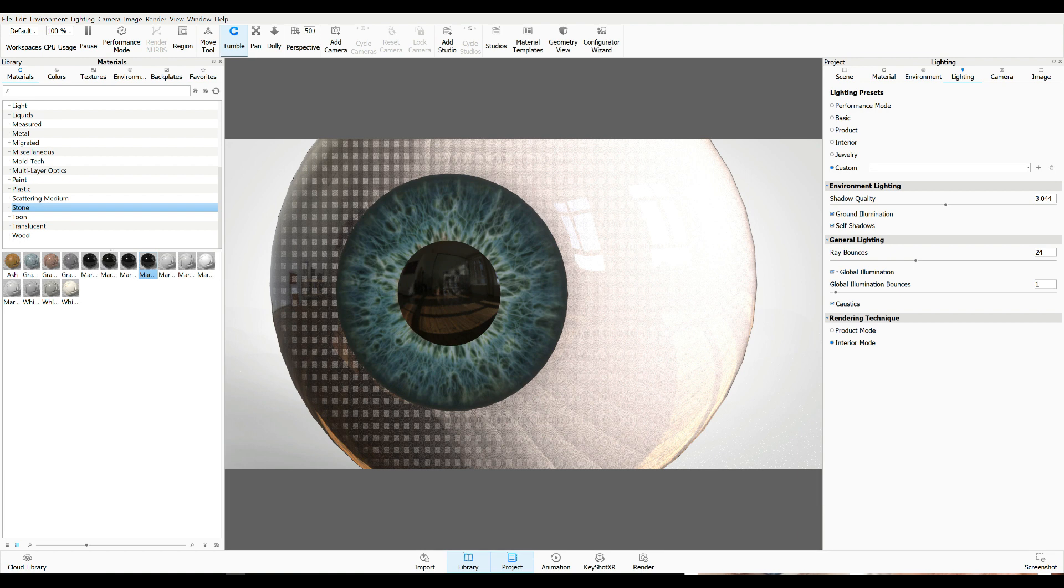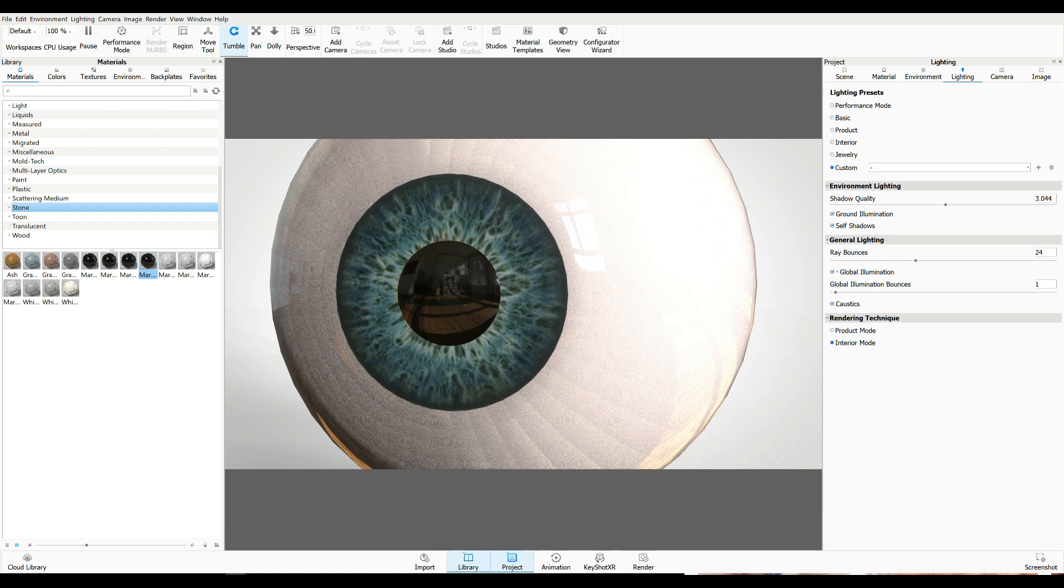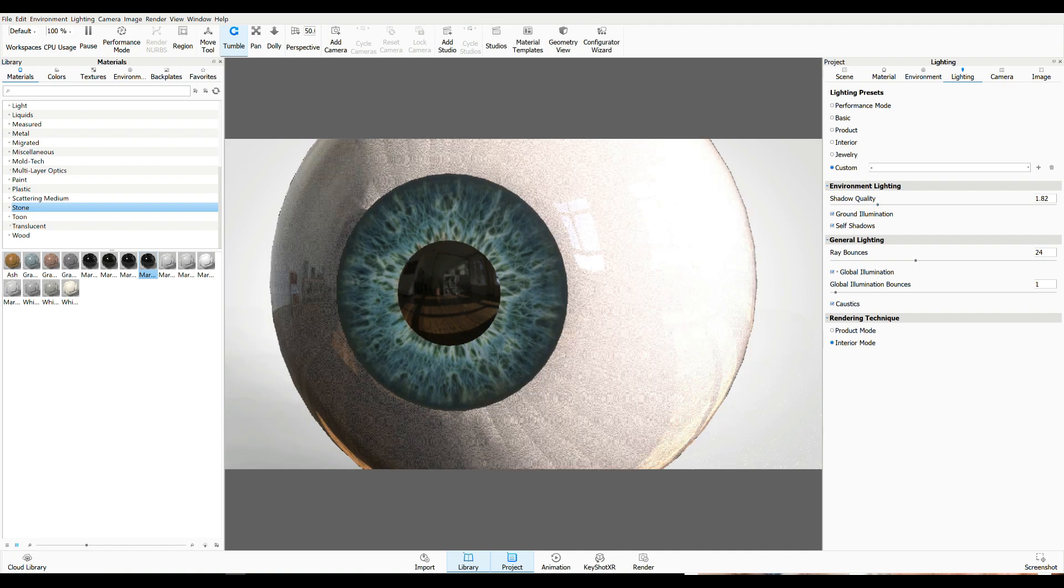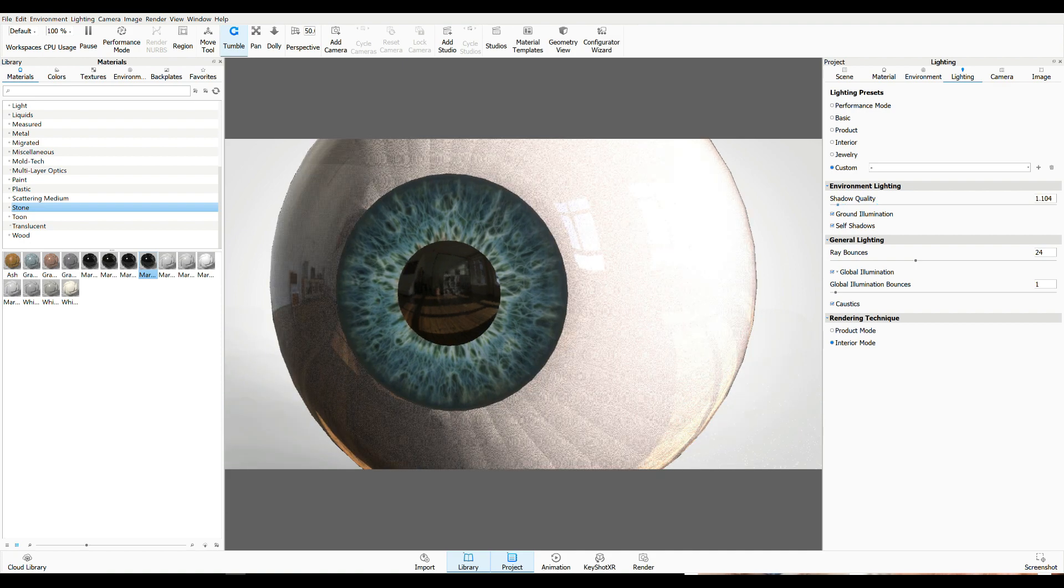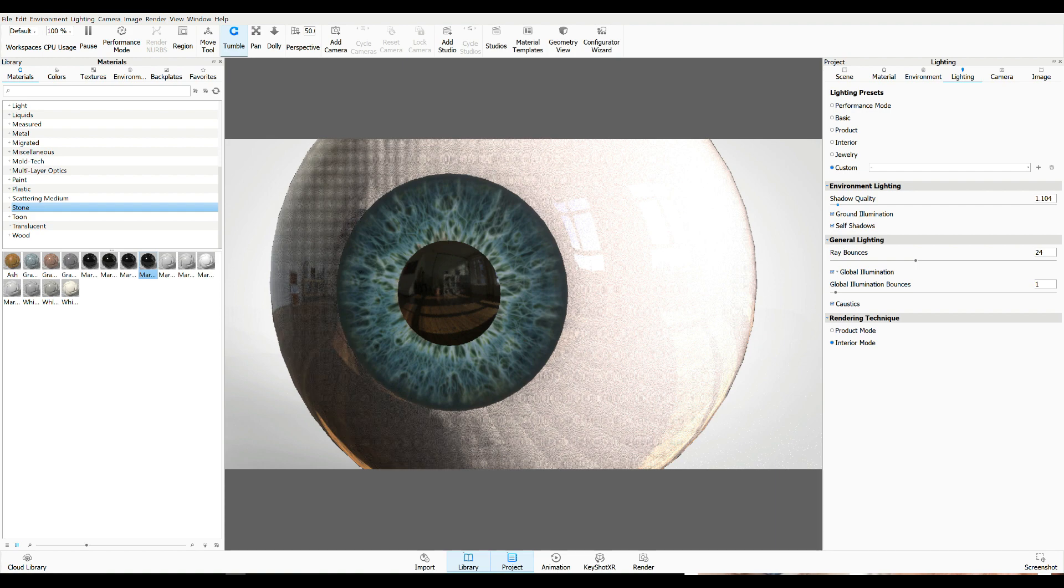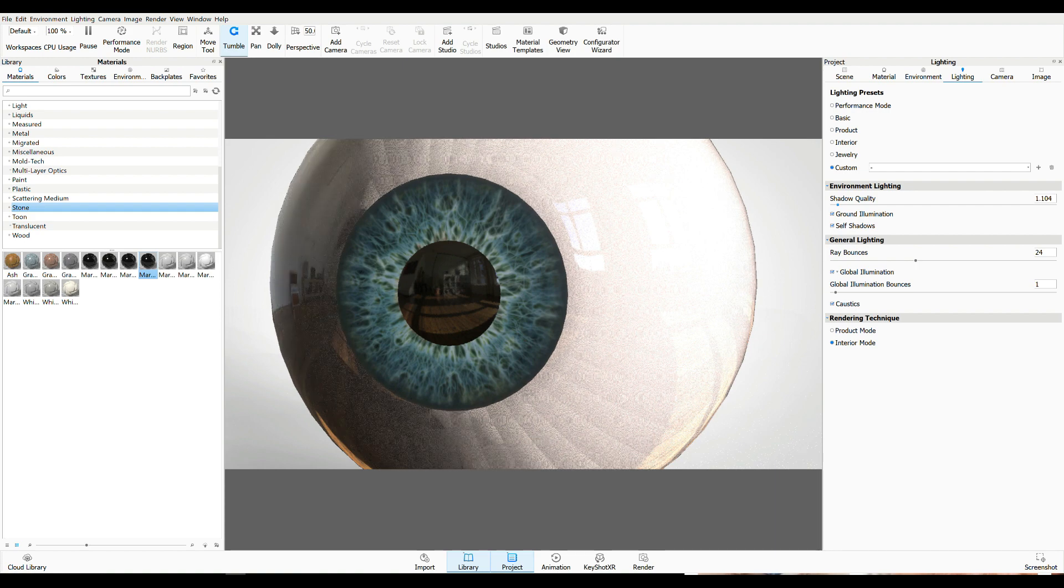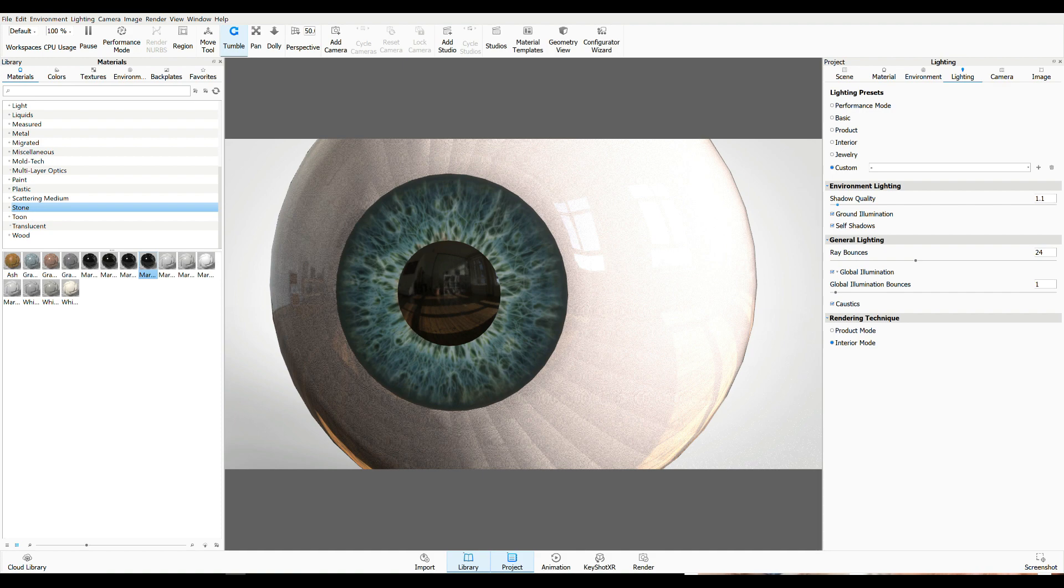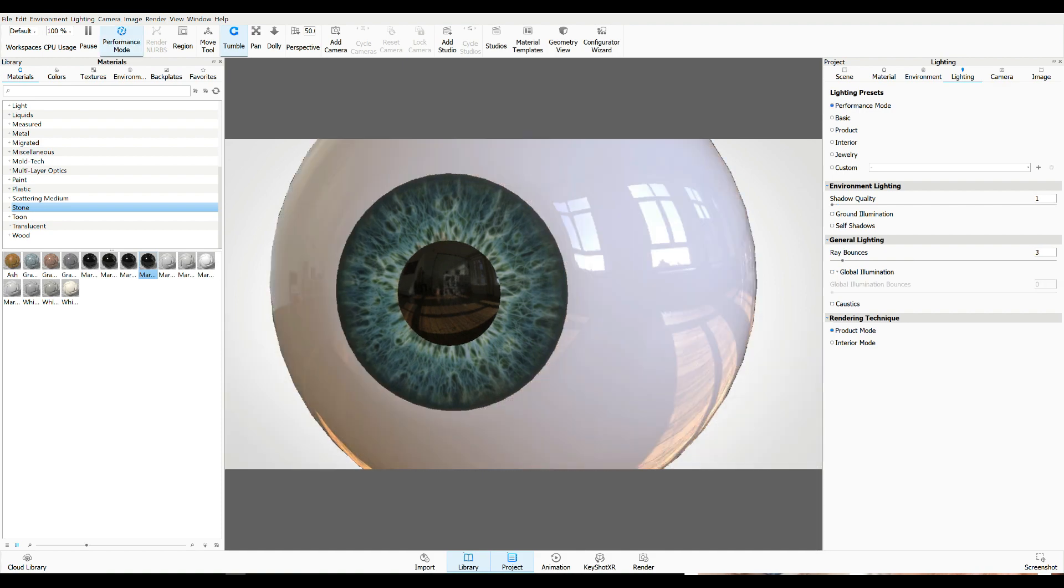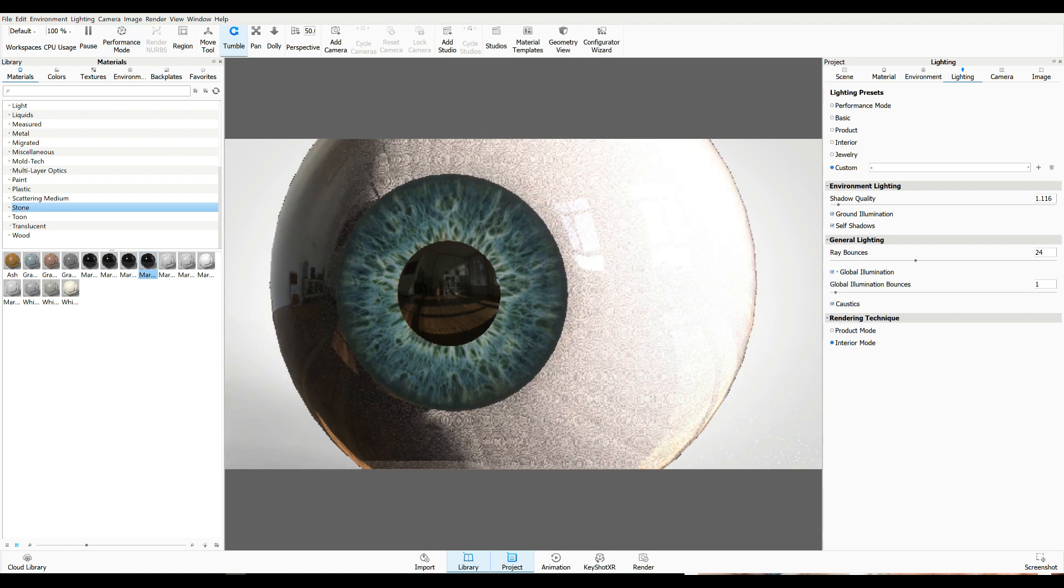Ray-bounds is going to go up a bit. I want caustics turned on. And let's see. Let's bring this down a bit. The whole thing is a bit too bright, I would say.